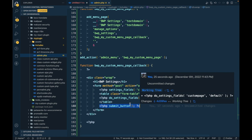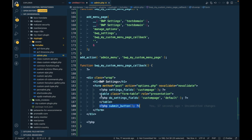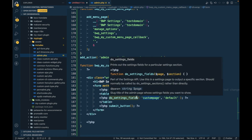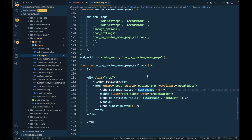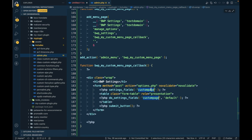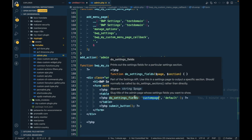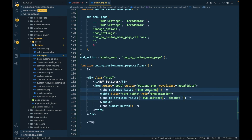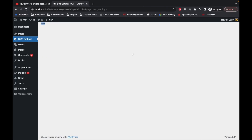Before closing the form you have to use the submit_button() function, which is the WordPress default function to add a submit button. Most importantly, before that you have to use settings_fields() and do_settings_sections(). I'm going to show you what exactly these functions are. I'll update the slug to stay consistent.